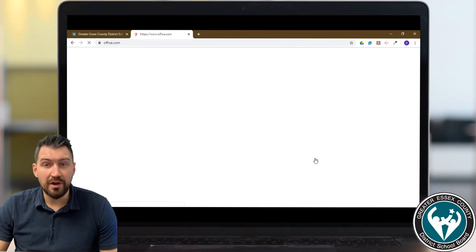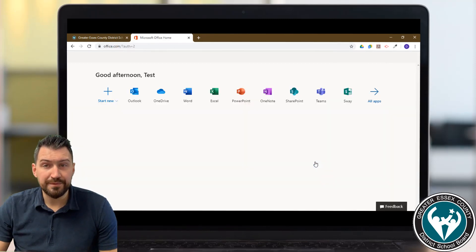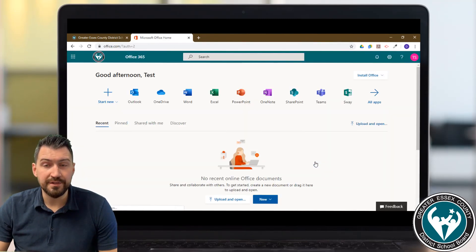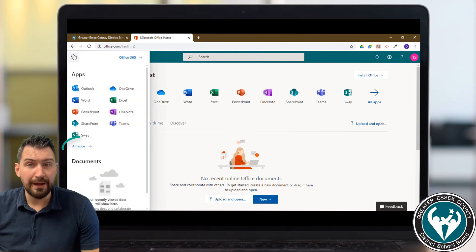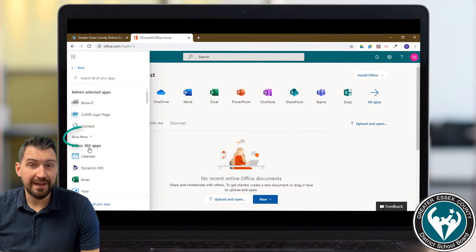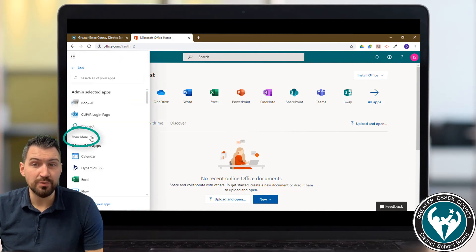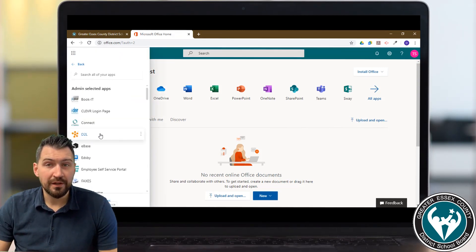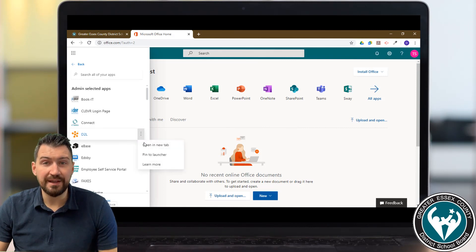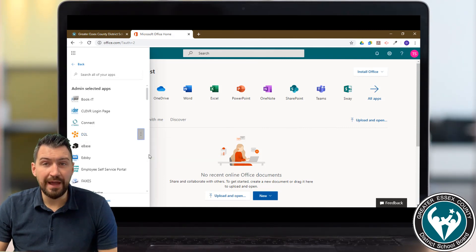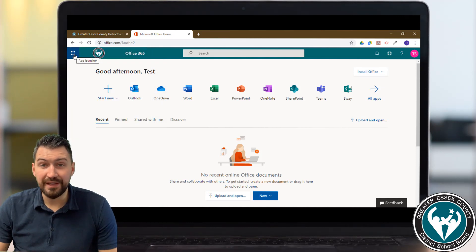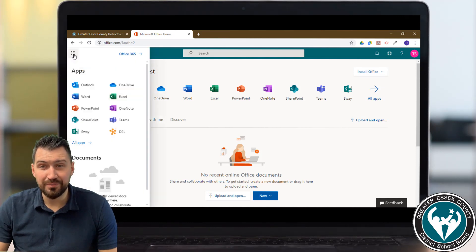You can access all the different apps, but if you click on the waffle icon in the top corner you can view all apps, then click 'Show More Apps' and you'll see D2L. Click on the dots and select 'Pin to App Launcher' and then the D2L app icon will show up when you click the waffle. Clicking that icon brings you right into D2L.